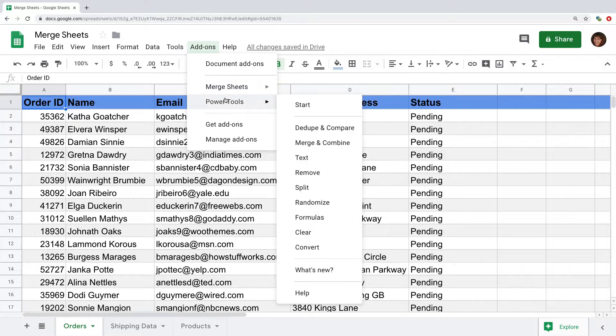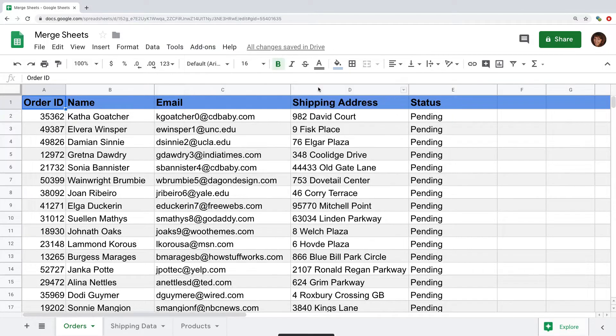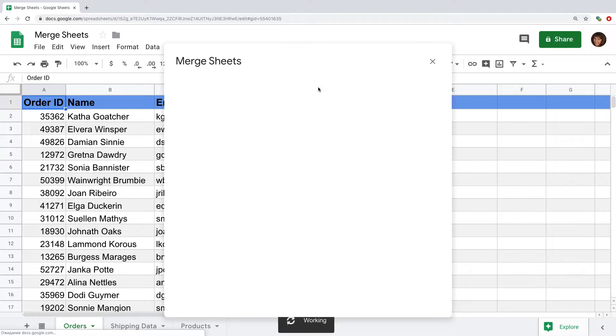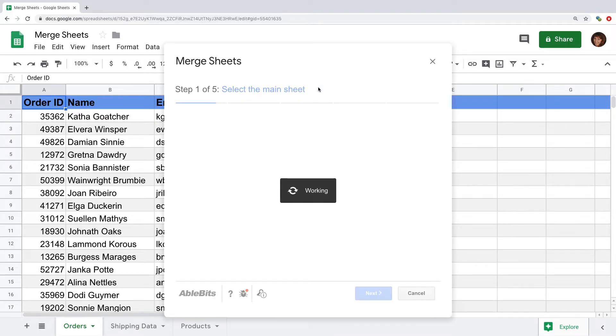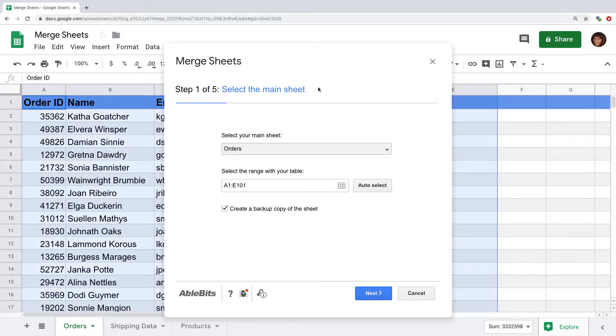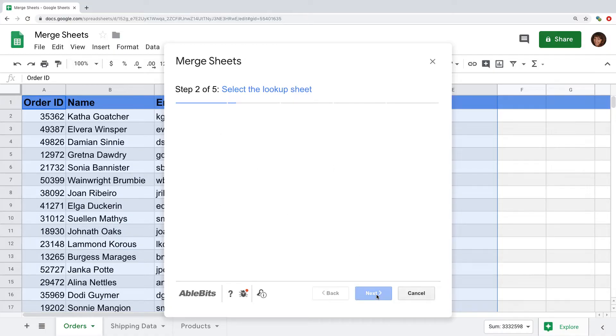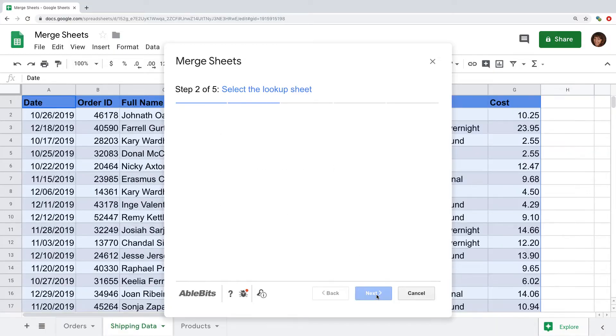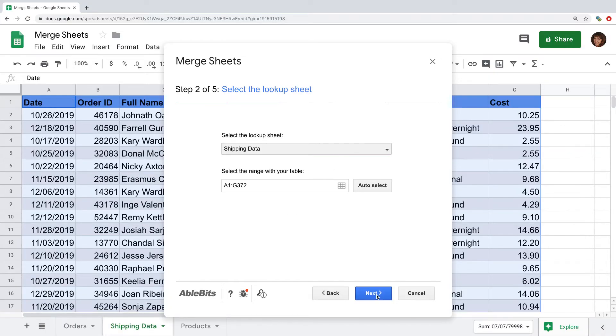If you have Power Tools, you'll see it in the merge and combine group. Click start. Once the tool is running it will pick the current sheet as the one to update. I click next to select the lookup table with the shipping details.